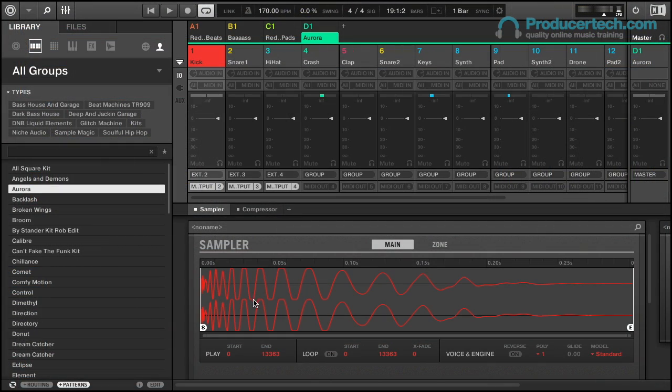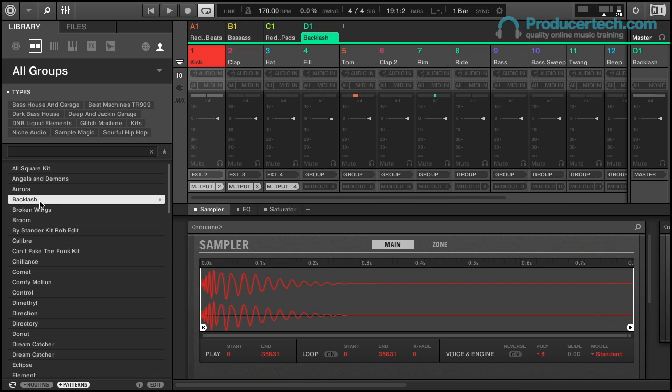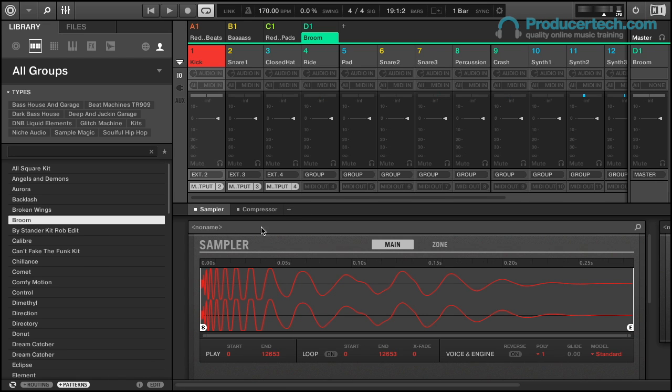The last main addition is a simple but powerful one, and that's this plus routings button in the browser when loading groups. With this turned on, kits load in the same way as previously, whereas turned off means any I/O settings you currently have will stay the same. So this is a big deal if you have a performance setup or even a production one routing out to your DAW maybe, which you'll want to keep the same whilst browsing for new kits.